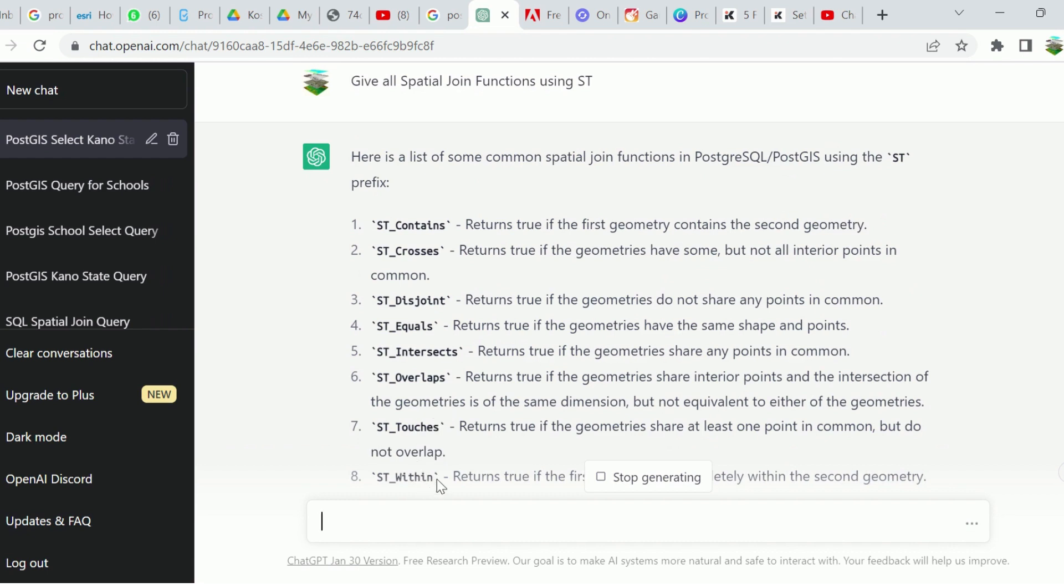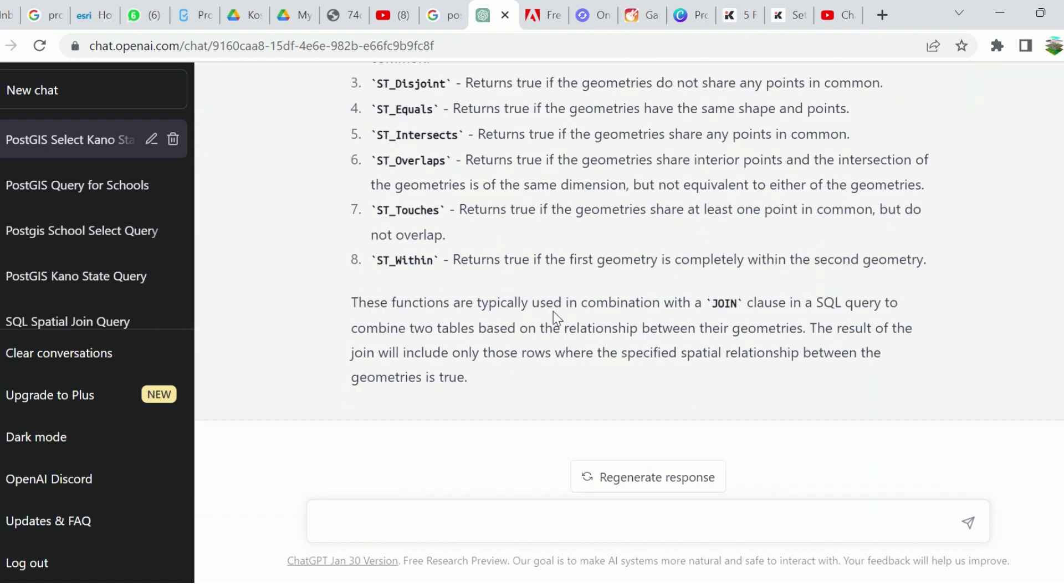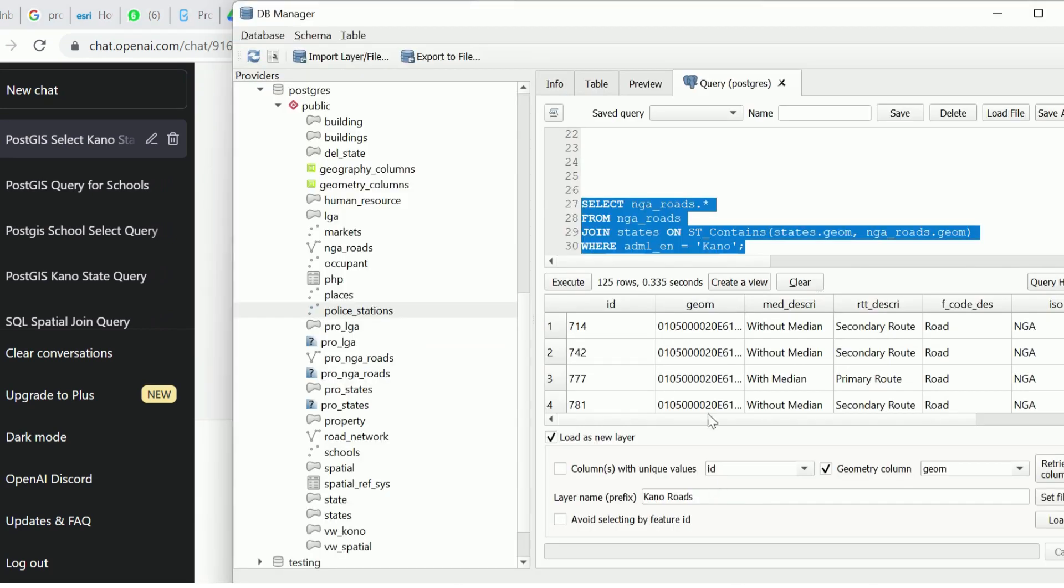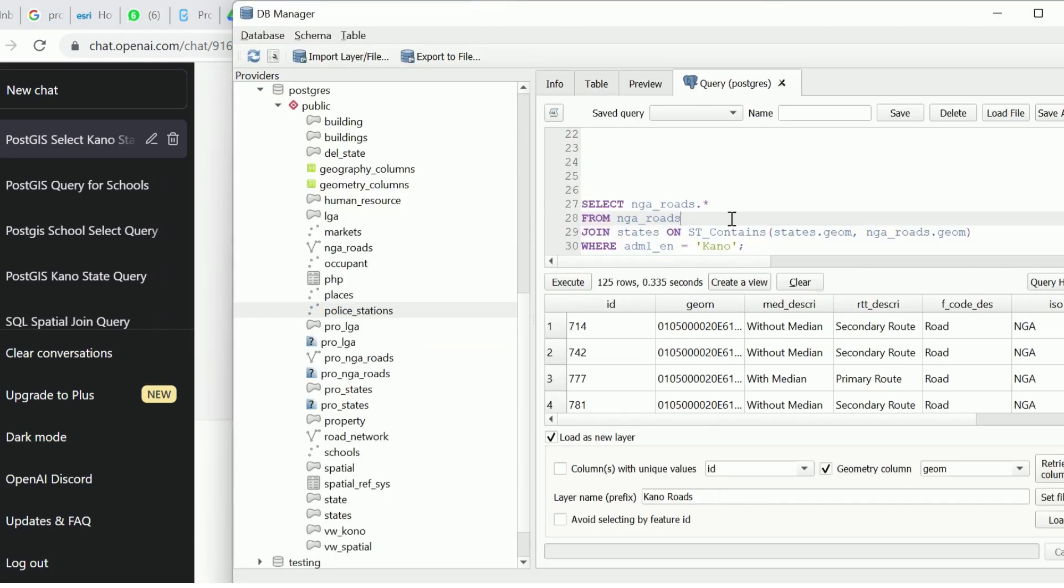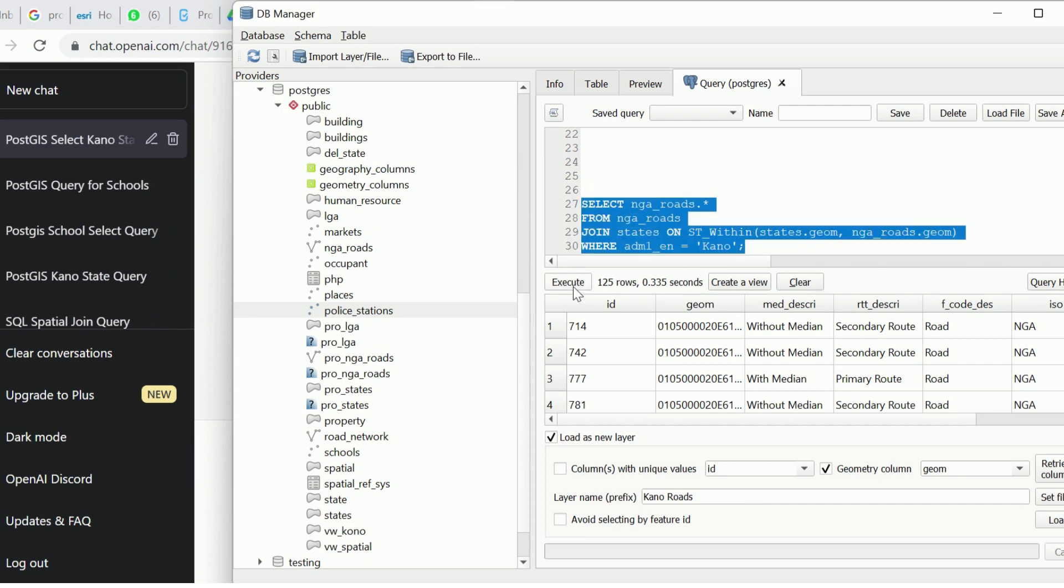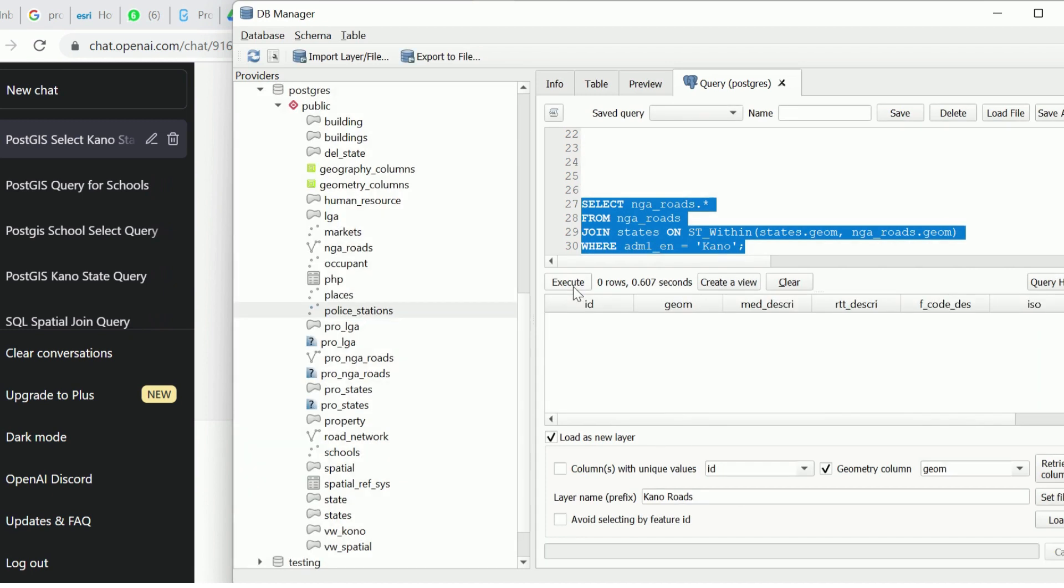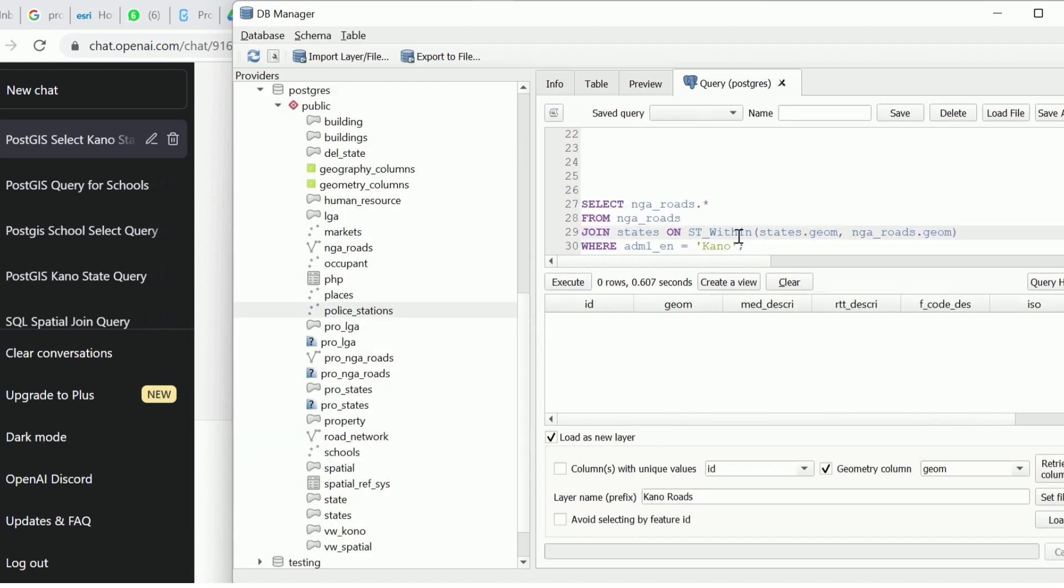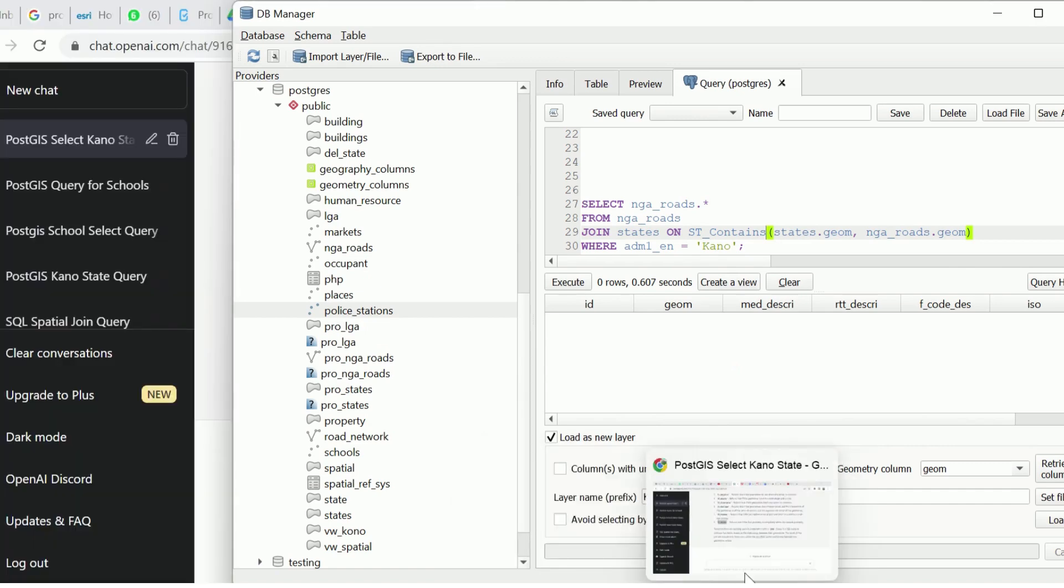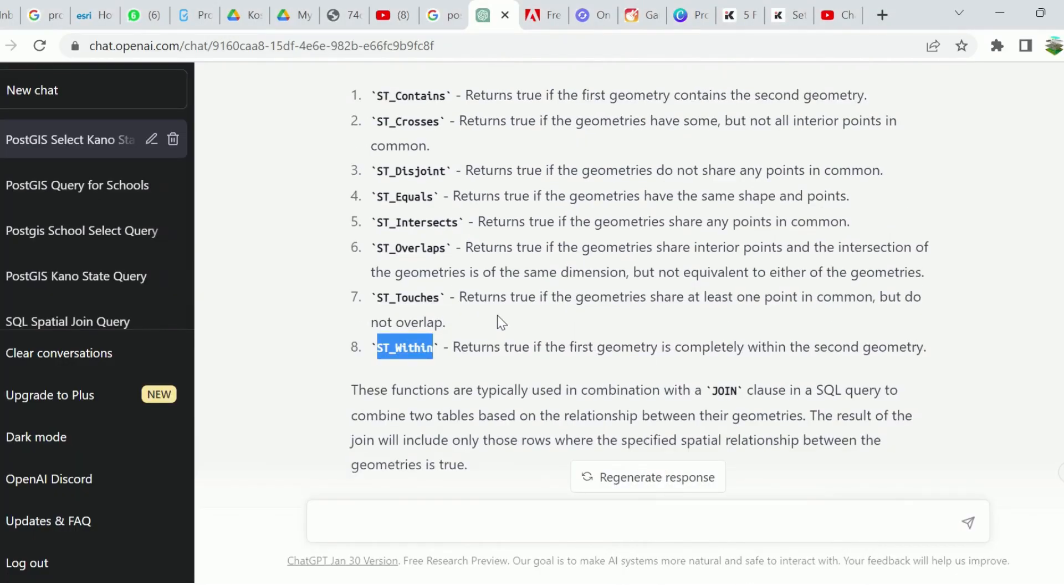I can try, let's try that of ST_Within and see what the results will look like. I'll go back to my DB Manager. I'm going to change my ST_Contains to ST_Within. I'll paste this. Having done that, I'm going to run my query. Contains, within work.